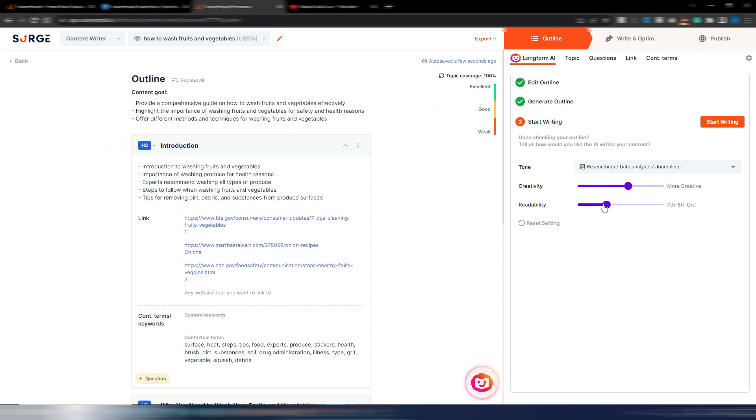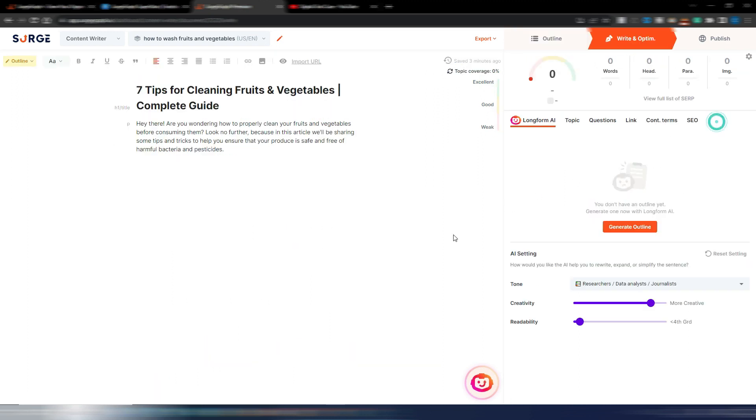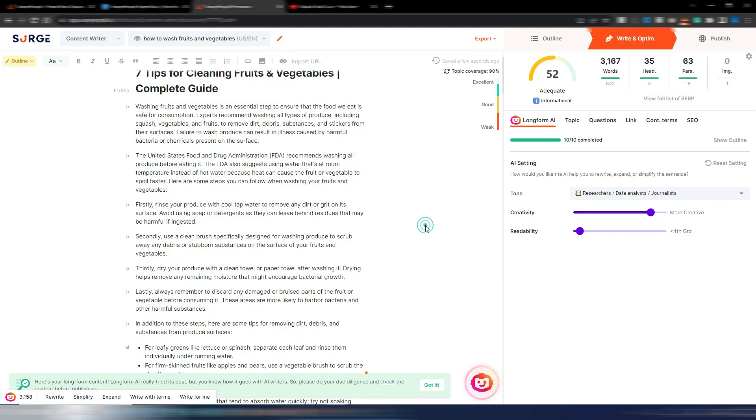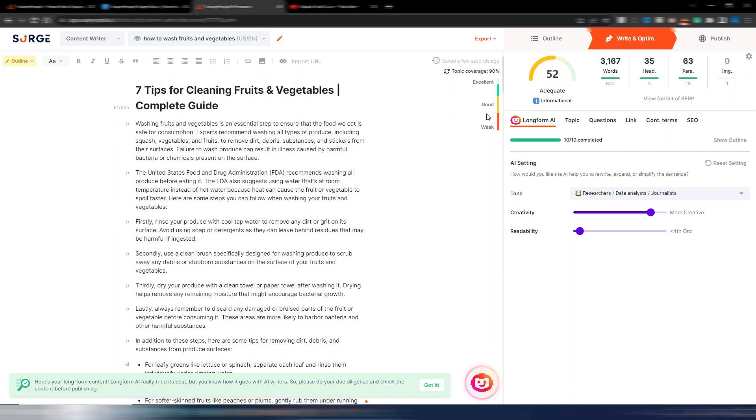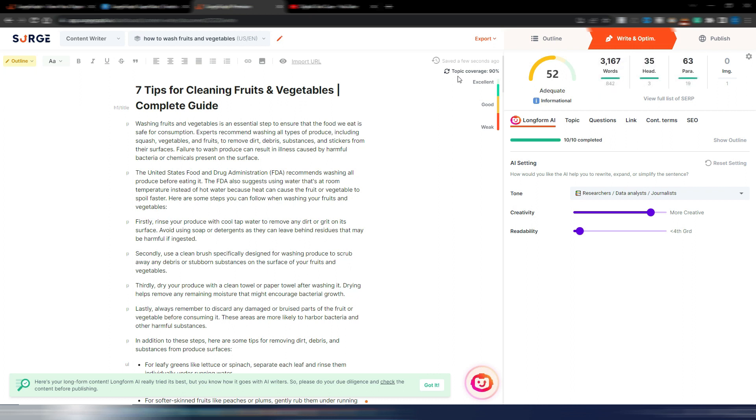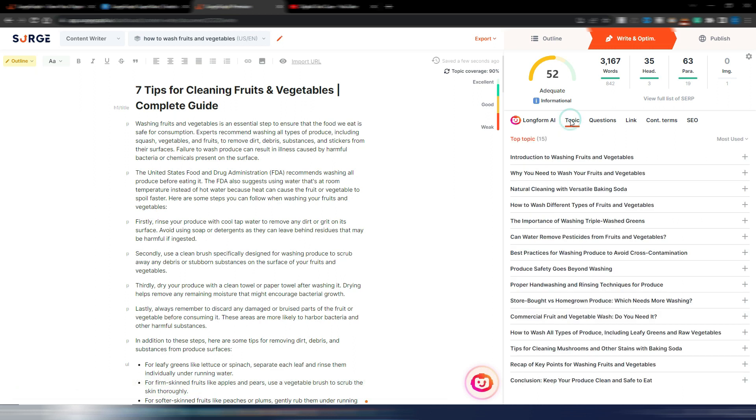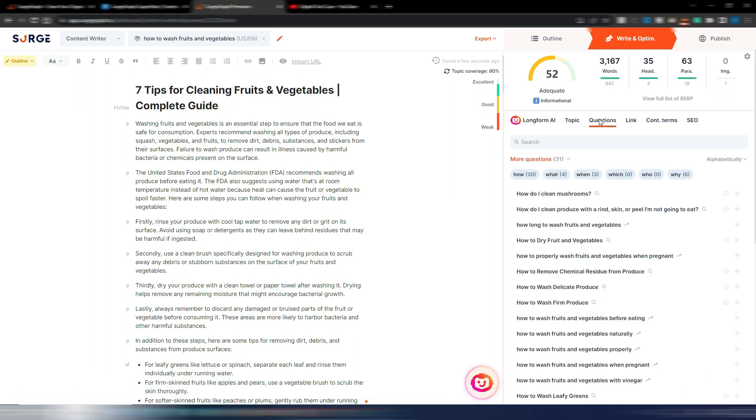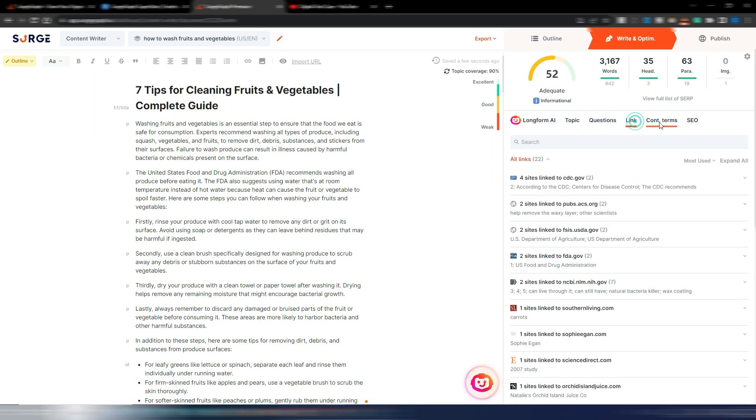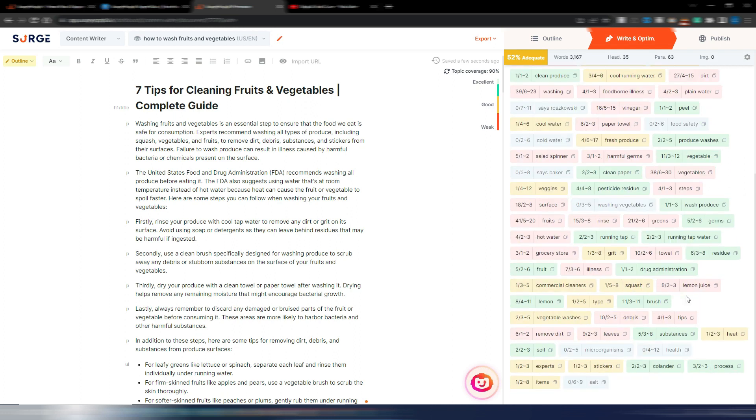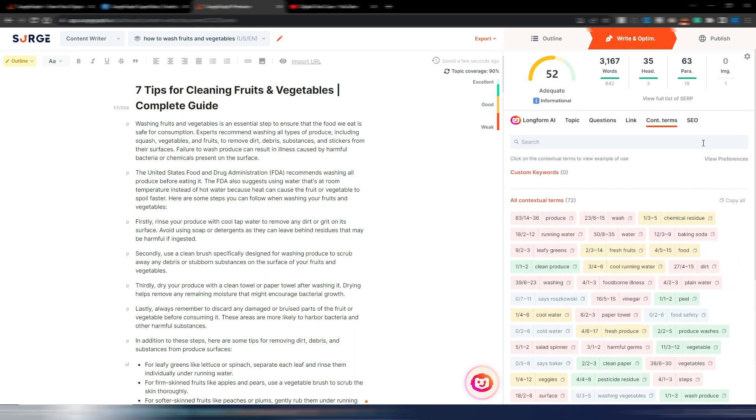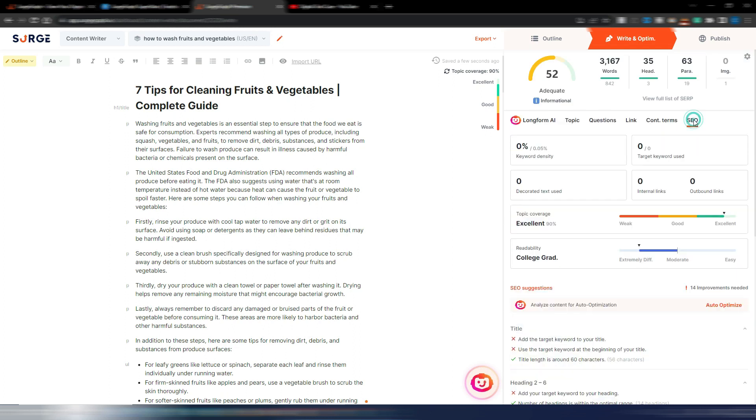My article is ready. I will not show you details here, if you want go watch my previous complete review video. But anyway, I have a 52 SEO score, I have a topic coverage of 90%, and here I have my topics, questions, links, contextual terms. In this SEO tab you can see there is keyword density, topic coverage, readability, and now I also have this new auto optimize button.